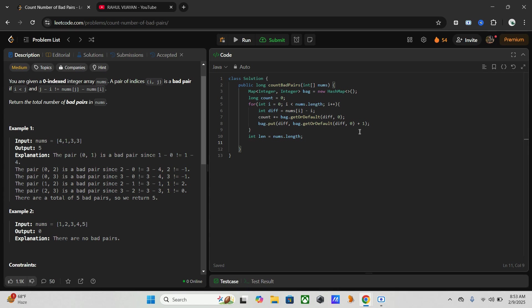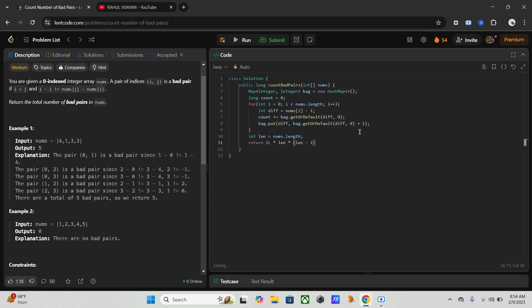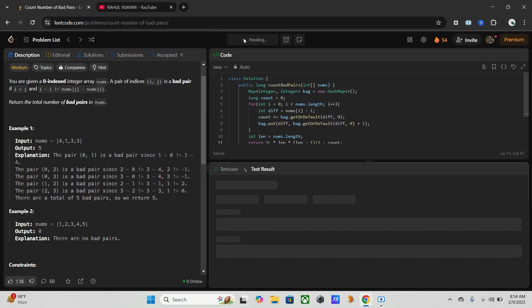Like n into n minus 1 by 2. So we are using the term 1L star n into n minus 1 divided by 2 minus count. Okay, here we are subtracting good pairs, which gives our final count of bad pairs. Now just run it.